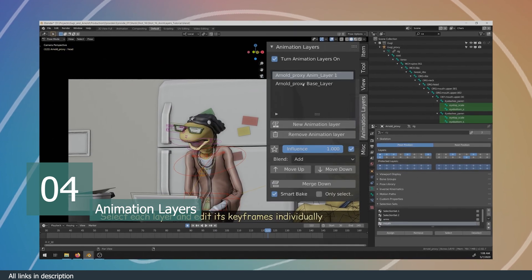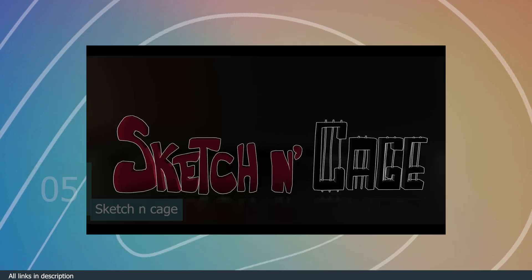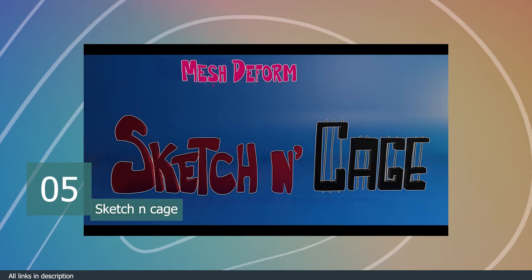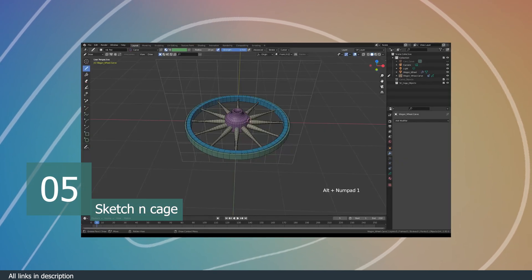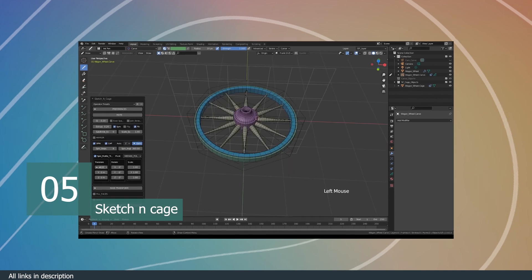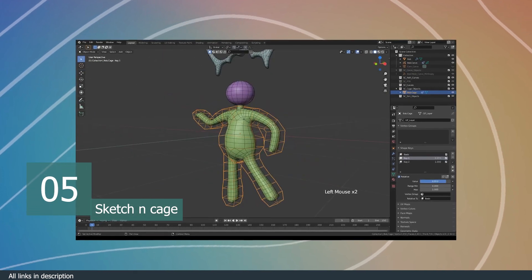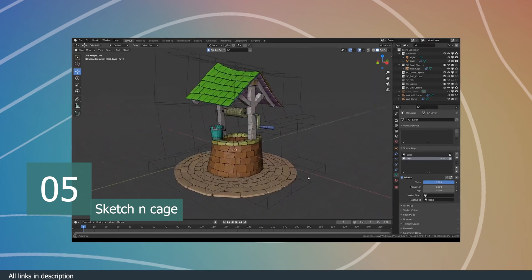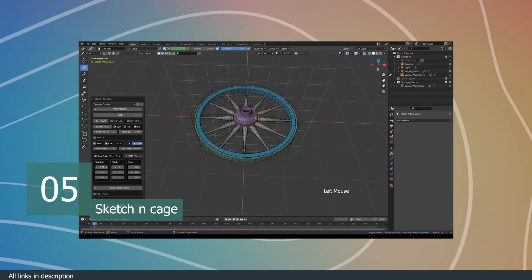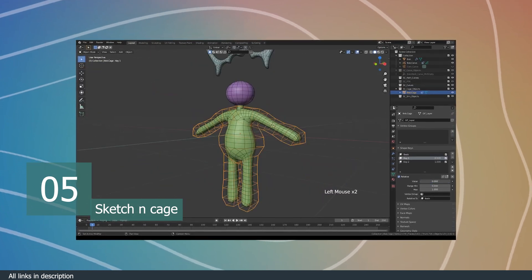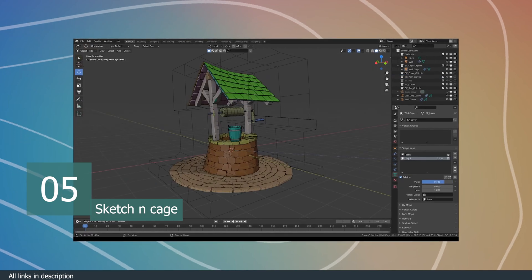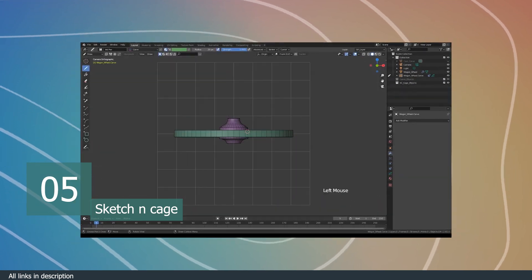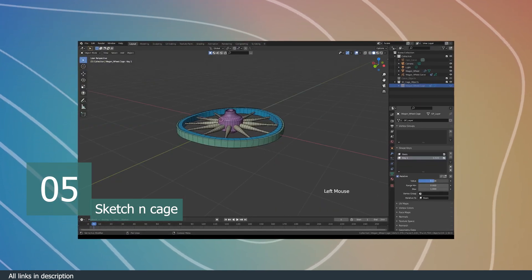Number five, we have Sketch and Cage. If you're making stylized animation, you're going to love this add-on because what it shows is that you don't always need a rig to animate everything, especially if you're animating non-living objects. You can easily trace the object you want to animate using the tools provided by the add-on to create a simple approximation of your target object.